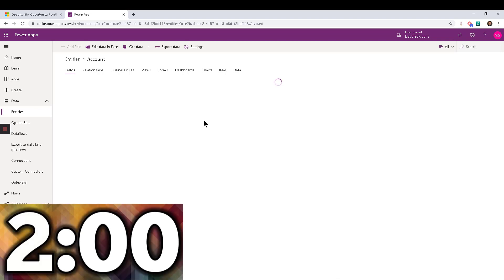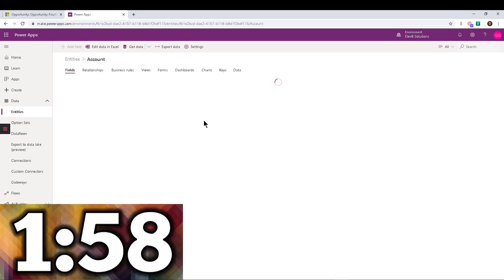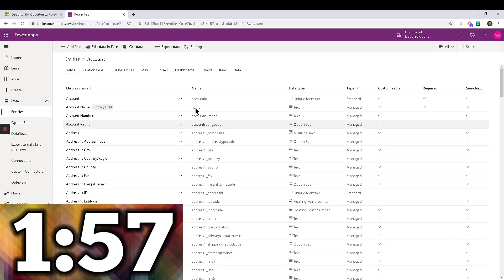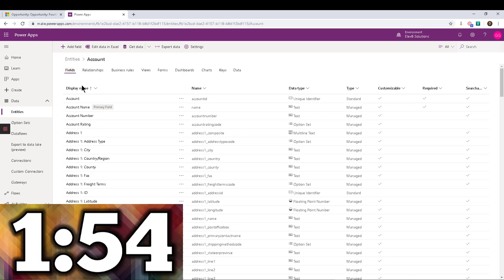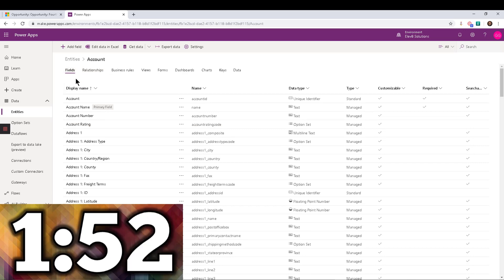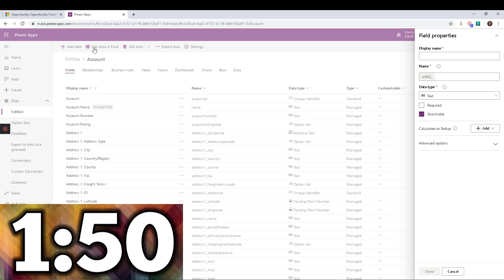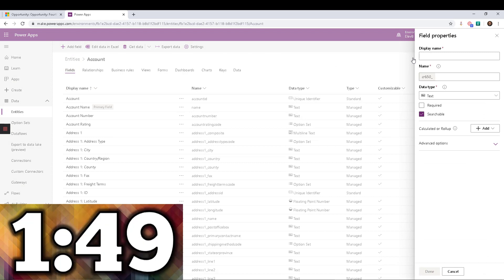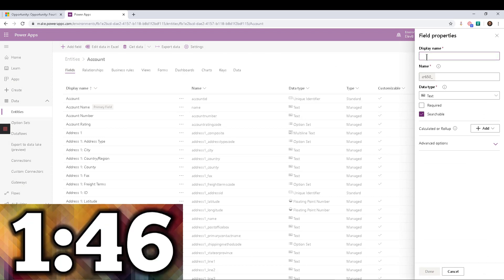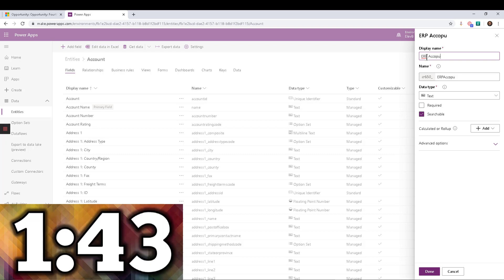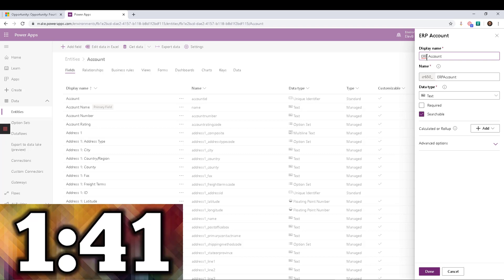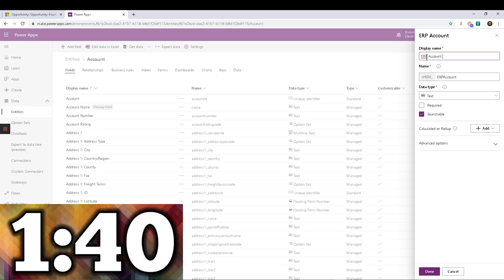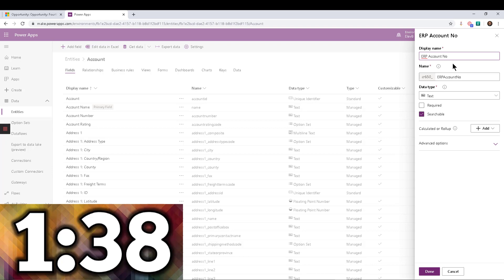So in this case, within the Maker Portal, I'm going to navigate into the account entity, and you notice that you automatically land on fields. So pretty straightforward. I'm going to add a field, and in here, you're going to add the display name for this field. Maybe this is called ERP account number, or however you want to call it, customer ID.